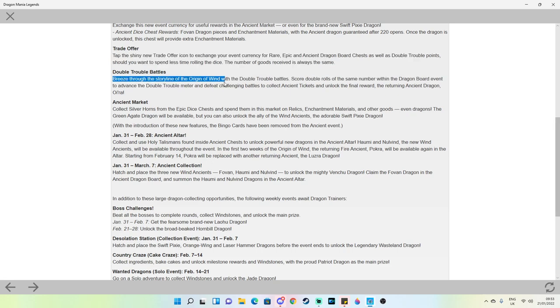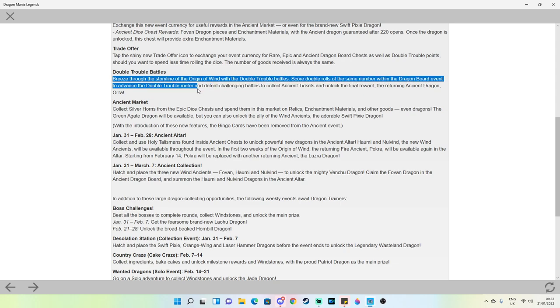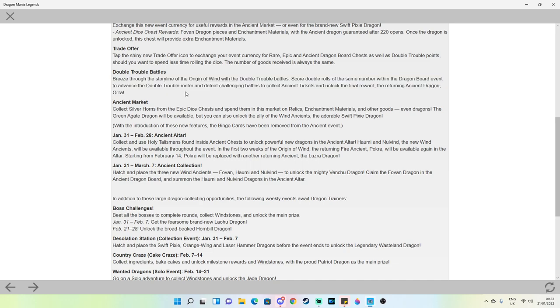Double trouble battles: breeze through the story of the origin of wind with the double trouble battle. Score double rolls of the same number within the dragon board event to advance the double trouble meter and defeat challenging battles to collect ancient tickets and unlock the final reward, the returning ancient Oira. So this does mean that there is an ancient available in double trouble which is actually kind of neat. Oira is a dragon that I personally need so for anyone else that needs it double trouble is going to be a big thing this time.